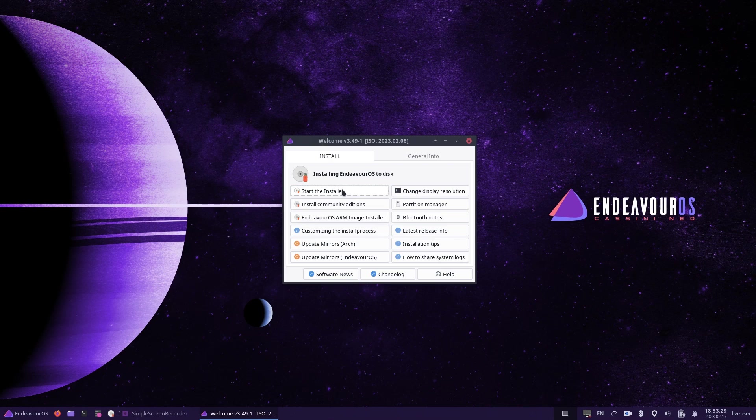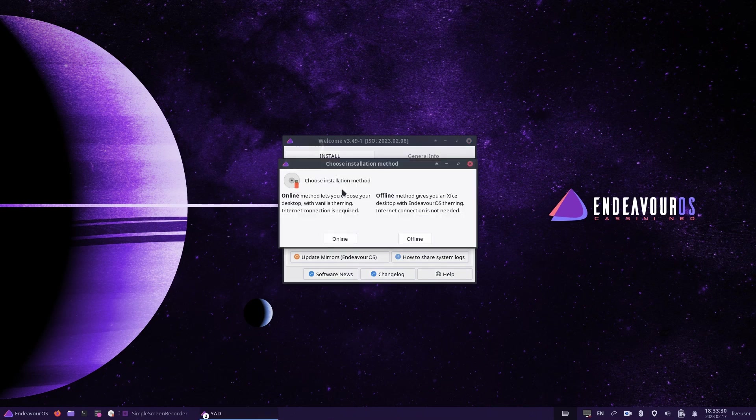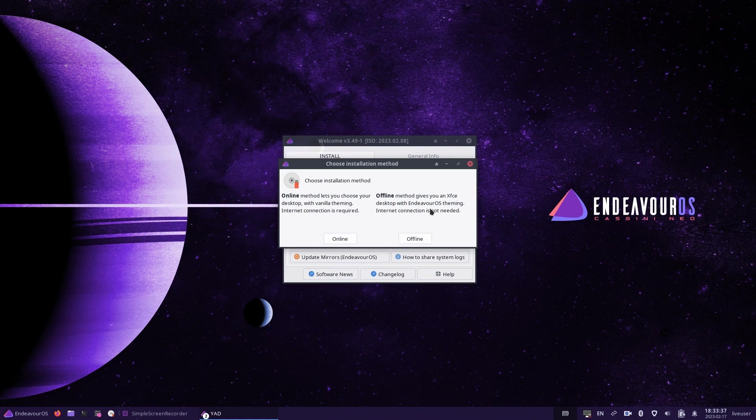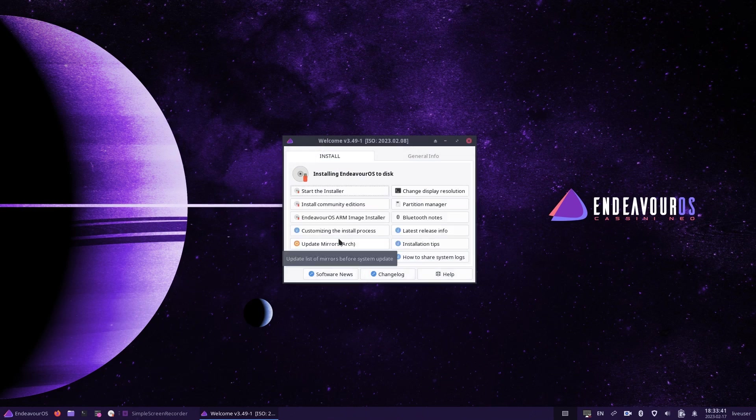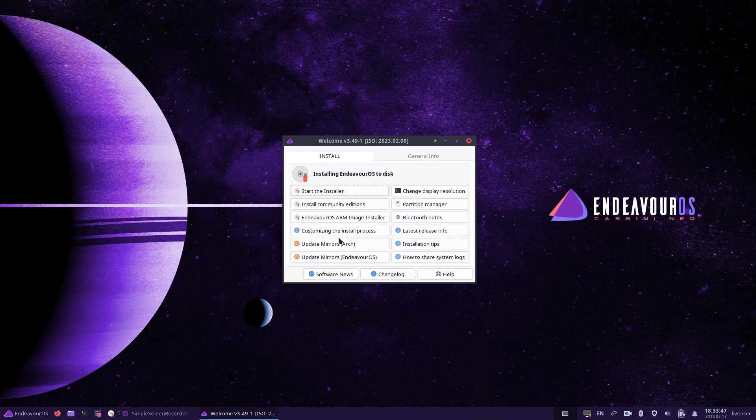There are two versions available. You can either do an online install or an offline install. If you haven't got an internet connection, use the offline install and you'll get the XFCE desktop version of Endeavor installed. In this tutorial, I'm going to show you the online version so that you can see all the different desktops that are available. In this instance, we'll be installing the KDE version.